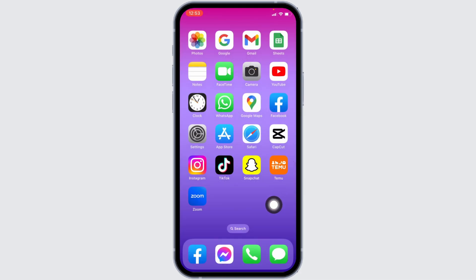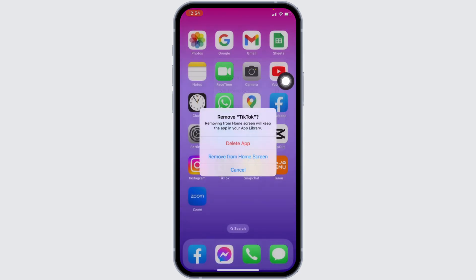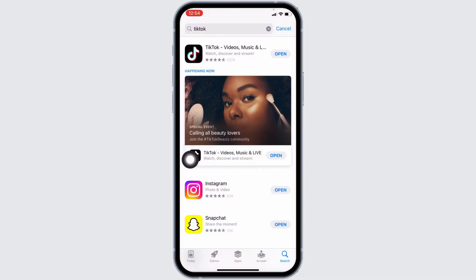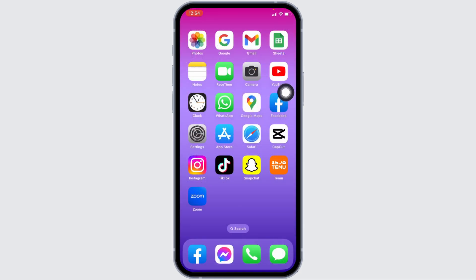The second solution is to uninstall and reinstall. Long press on your TikTok, tap on the option Remove App, then tap on Delete App. After you delete the app, head towards your App Store or Play Store, search for TikTok, install it, and then check whether the option is available or not.